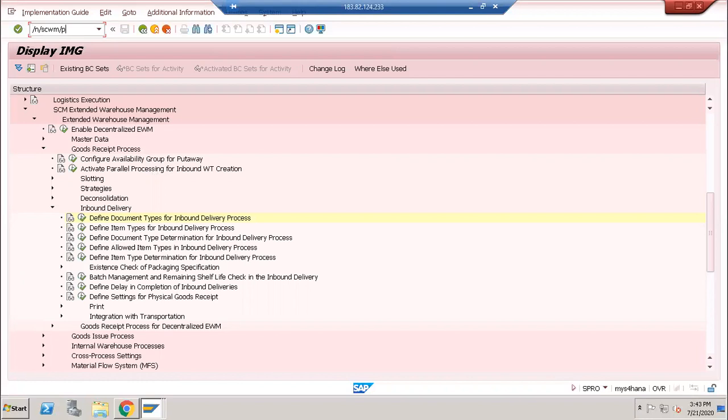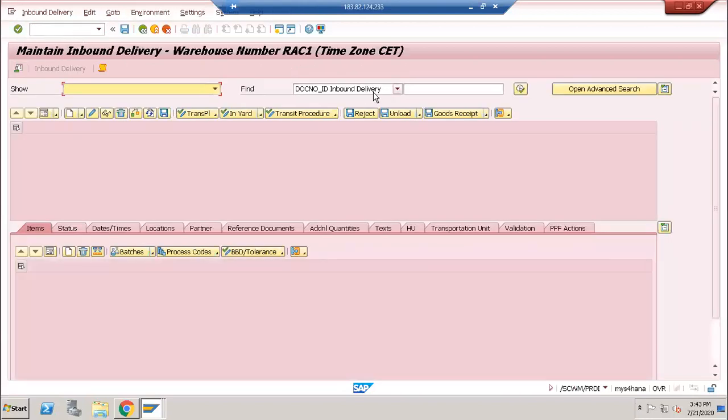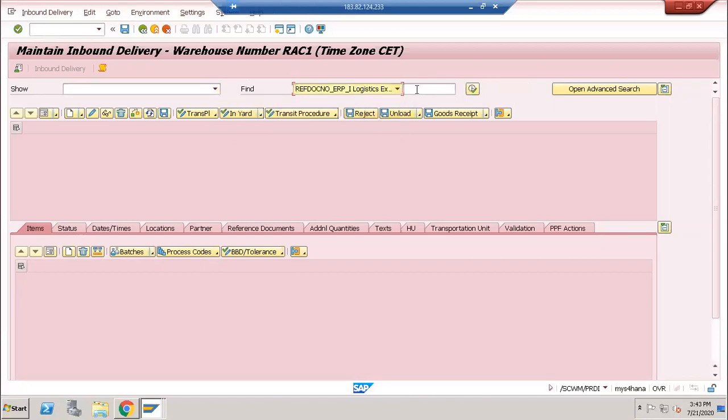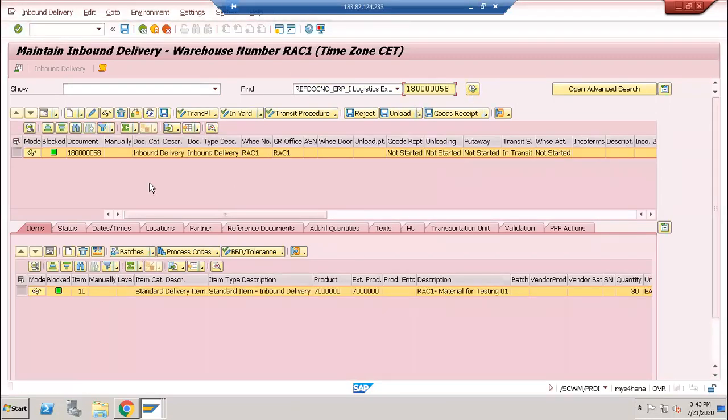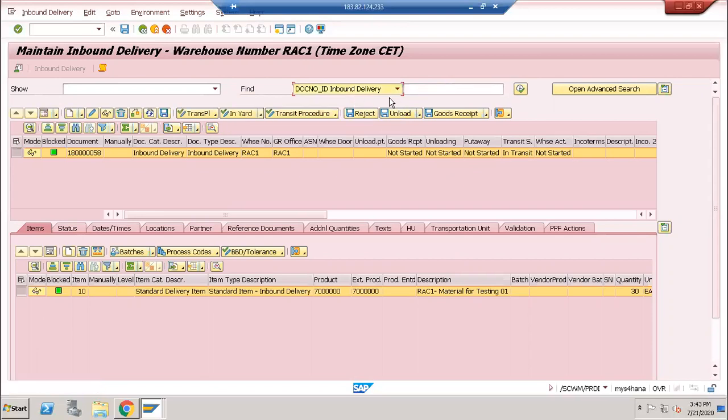This is my warehouse. Usually logistics execution delivery number is 58, and then you can execute like this. But if you see in EWM, the inbound delivery number will be different, meaning it's not the same delivery number.